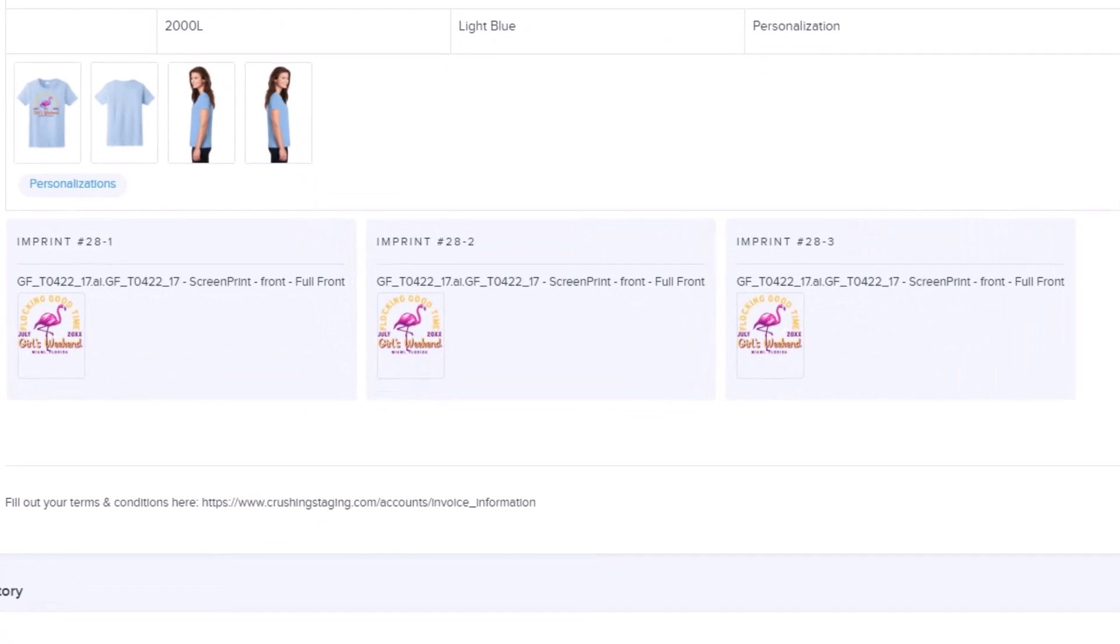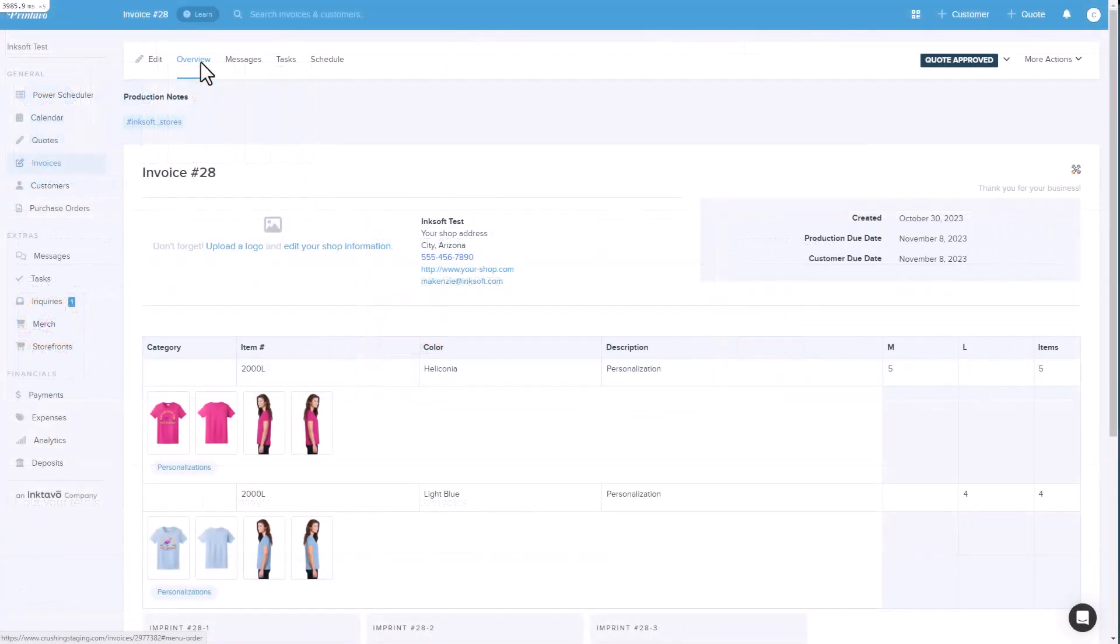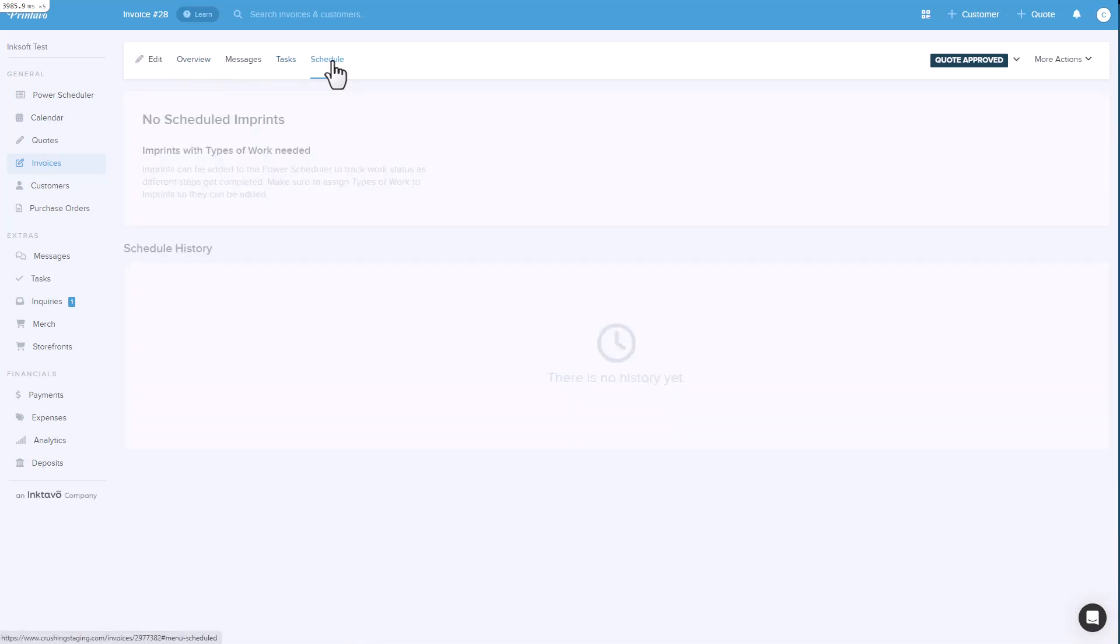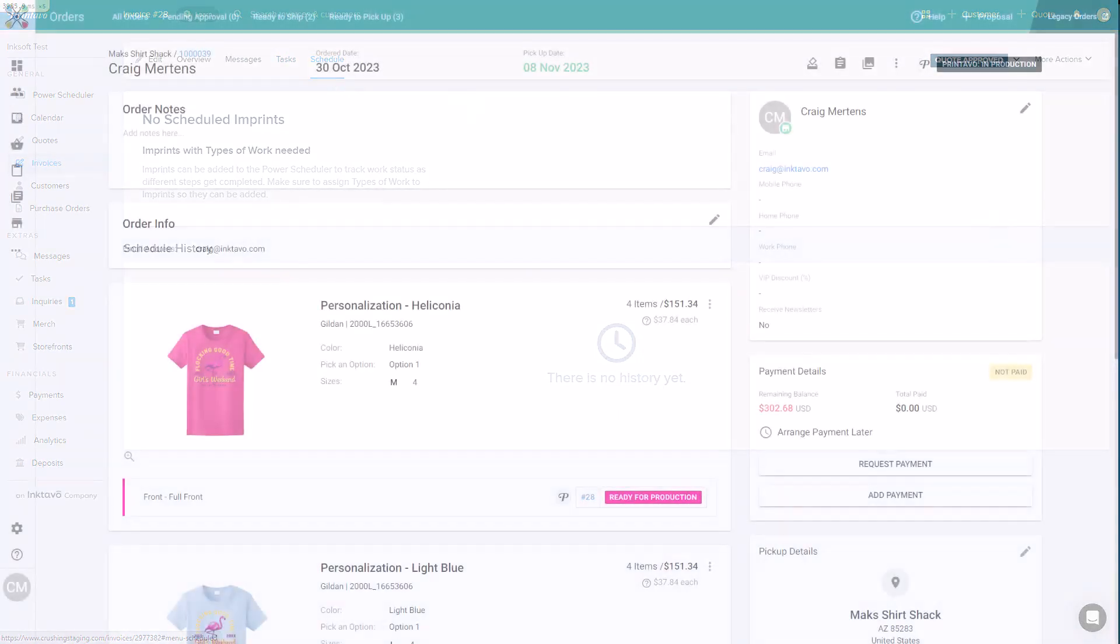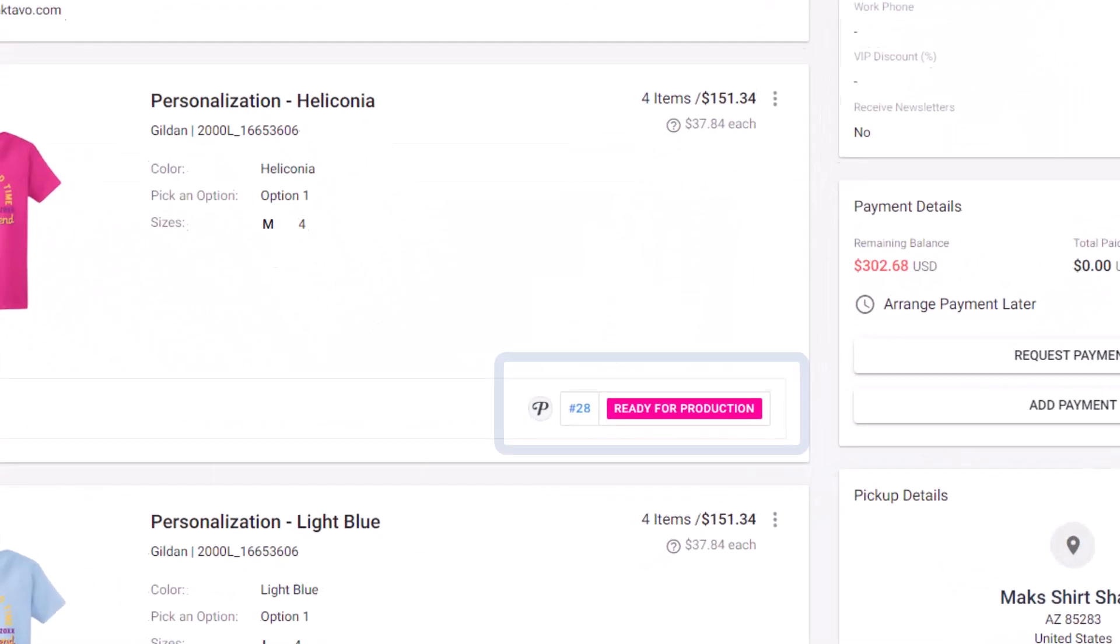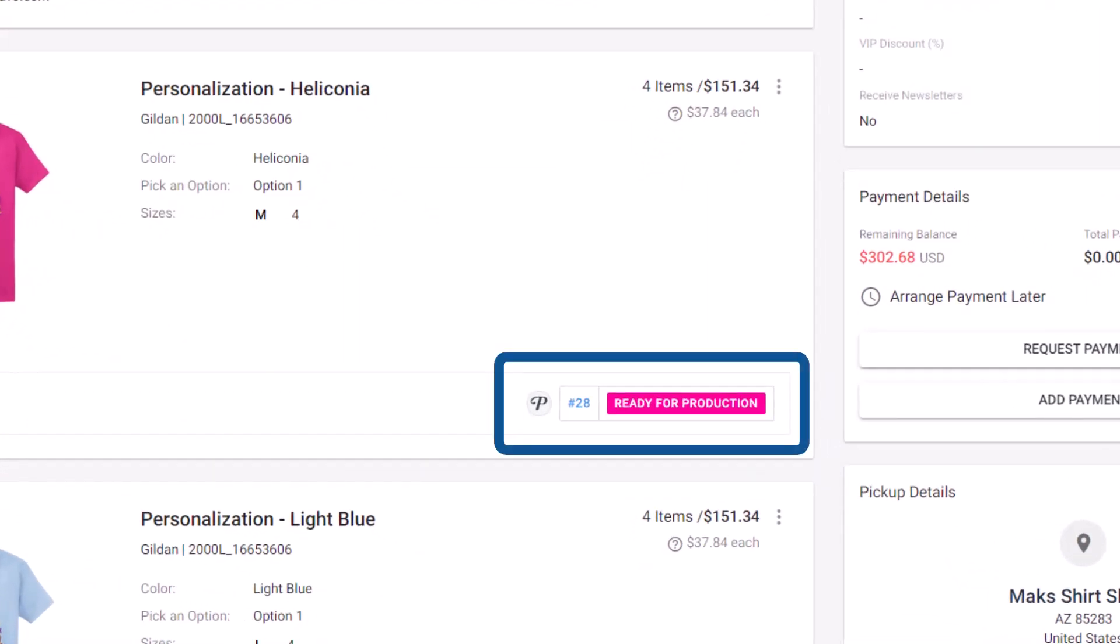Once we've created the invoice in Printavo, you'll proceed the same way you would with any other invoice in Printavo. You can either assign tasks to the calendar or schedule imprints via the power scheduler. As the items in the invoice make progress in Printavo, the orders related to this invoice in InkSoft will reflect the Printavo production statuses.